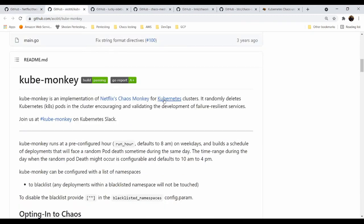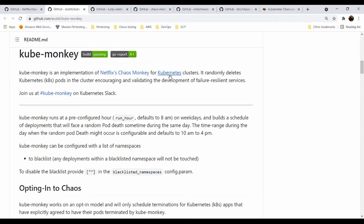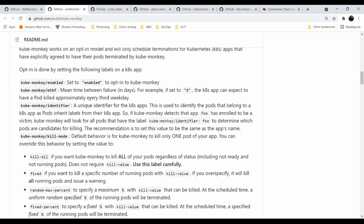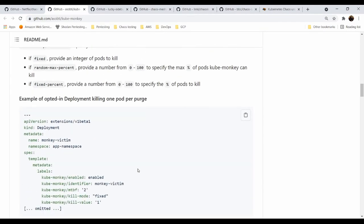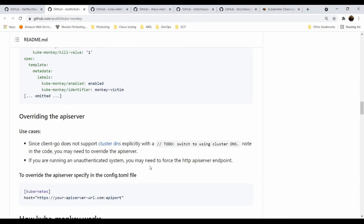Another really great tool is Kube Monkey. Kube Monkey is also an implementation of Netflix Chaos Monkey for Kubernetes clusters. So this is the difference between Chaos Monkey and Kube Monkey. Kube Monkey is the Kubernetes focused or Kubernetes centric platform for engineers. It randomly deletes Kubernetes pods in the cluster. You can select specific options. Default behavior is Kube Monkey to kill one and only pod in your application, but you can also kill all. You can kill fixed number of pods. You can kill random maximum percentage. So you define what is the maximum and the fixed percentage of your pods will be killed.